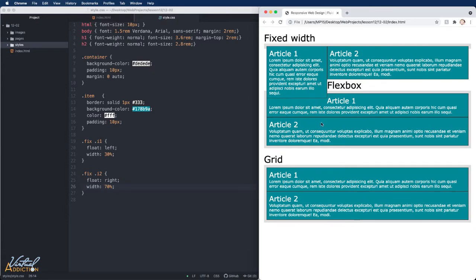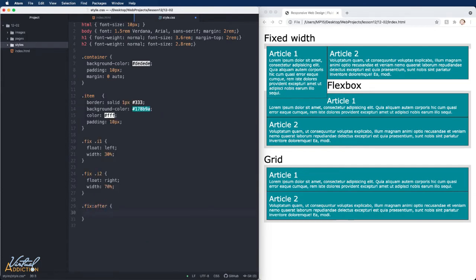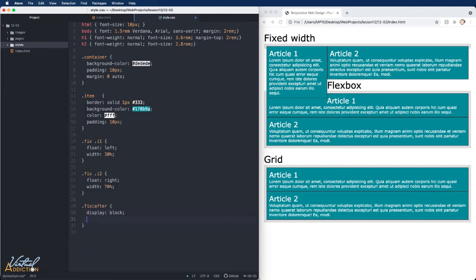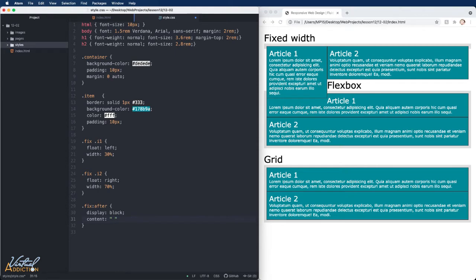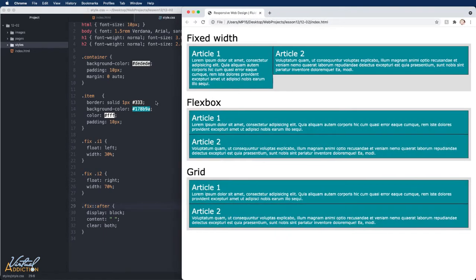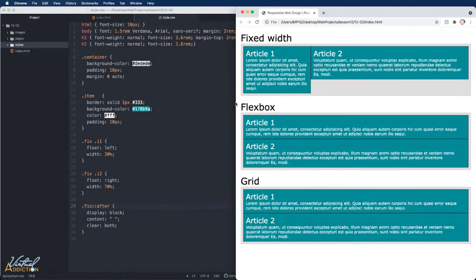Now because the items are being floated, it has impacted the content that follows. So we'll need to clear those floats. And I'm using the method that I shared with you in an earlier exercise where we're going to target the pseudo element of after and we're going to attach the clear to that. Now when I refresh, you can see that I do have a two column layout and right now my columns are responsive.